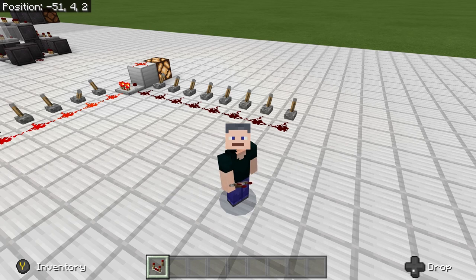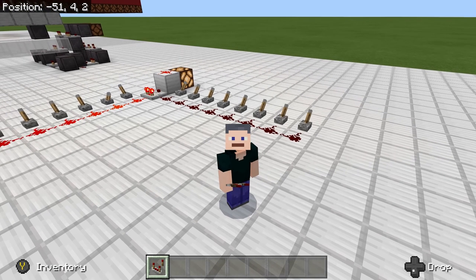Welcome back to another video, everybody. This is Scotty, and today we're going to go over how to make a player voting system that uses the comparator.